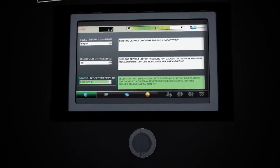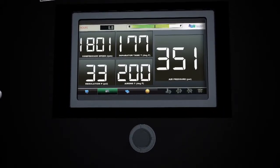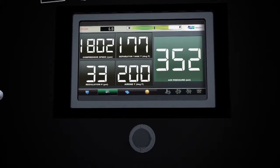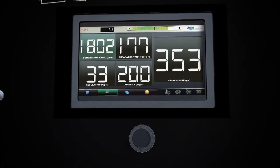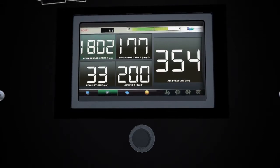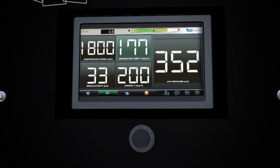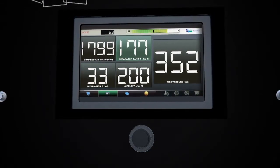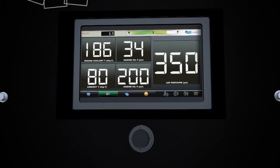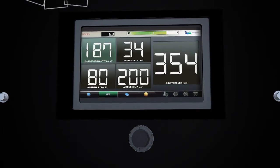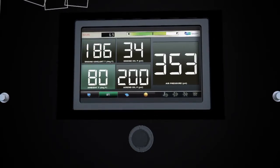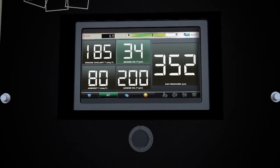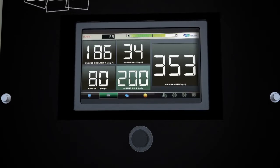Using the joystick, you can access 15 gauges including a large air pressure reading, compressor speed, and the regulation pressure and temperature of the separator tank and air end. Scroll down to show engine coolant and ambient temperatures, as well as oil pressure readings for engine and air end oil.